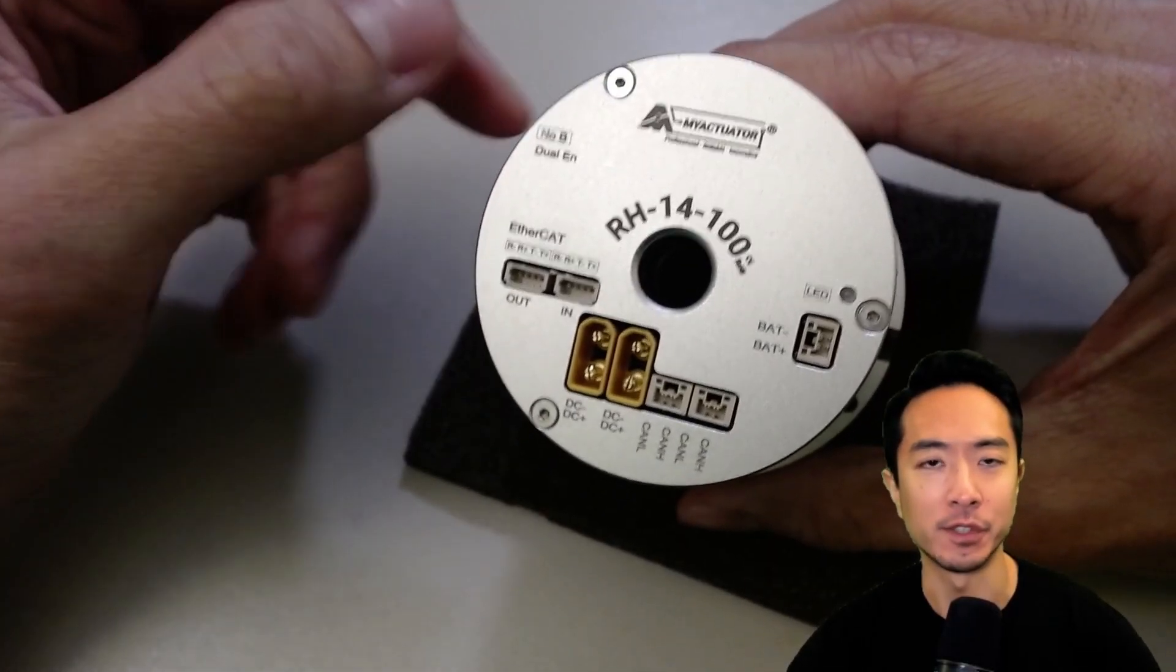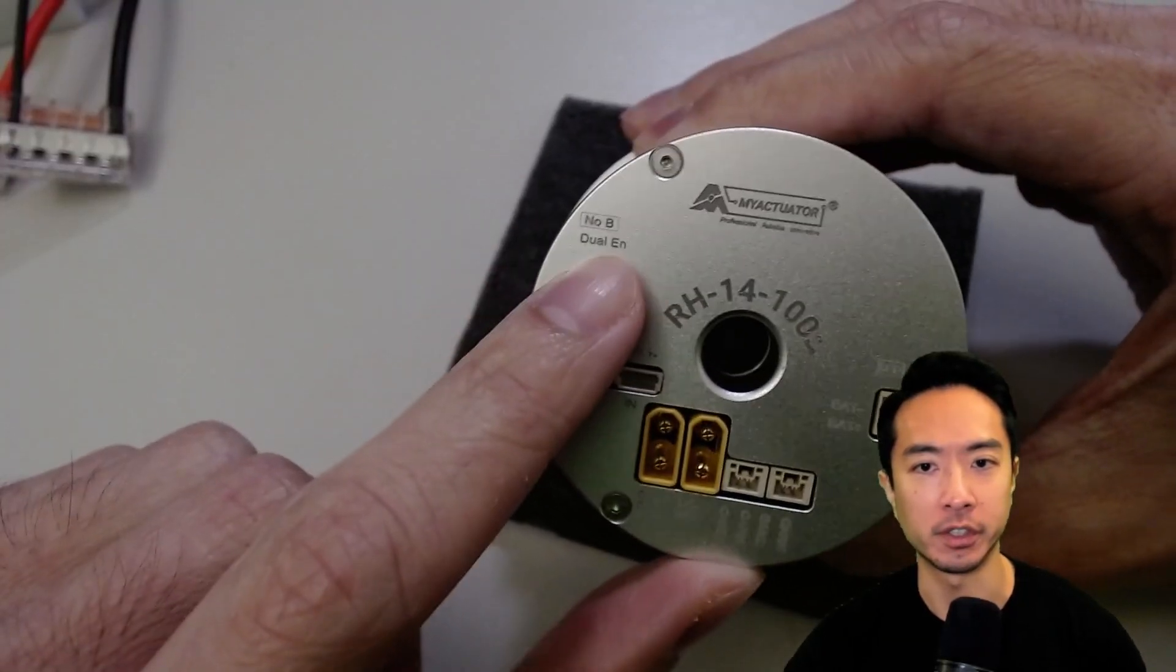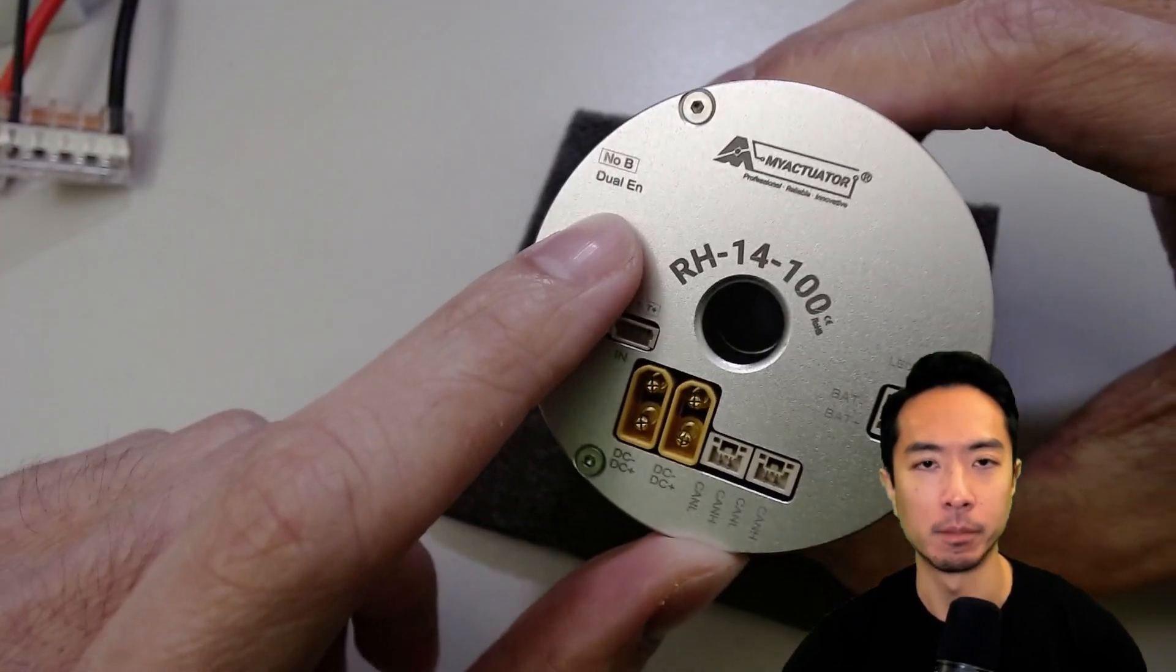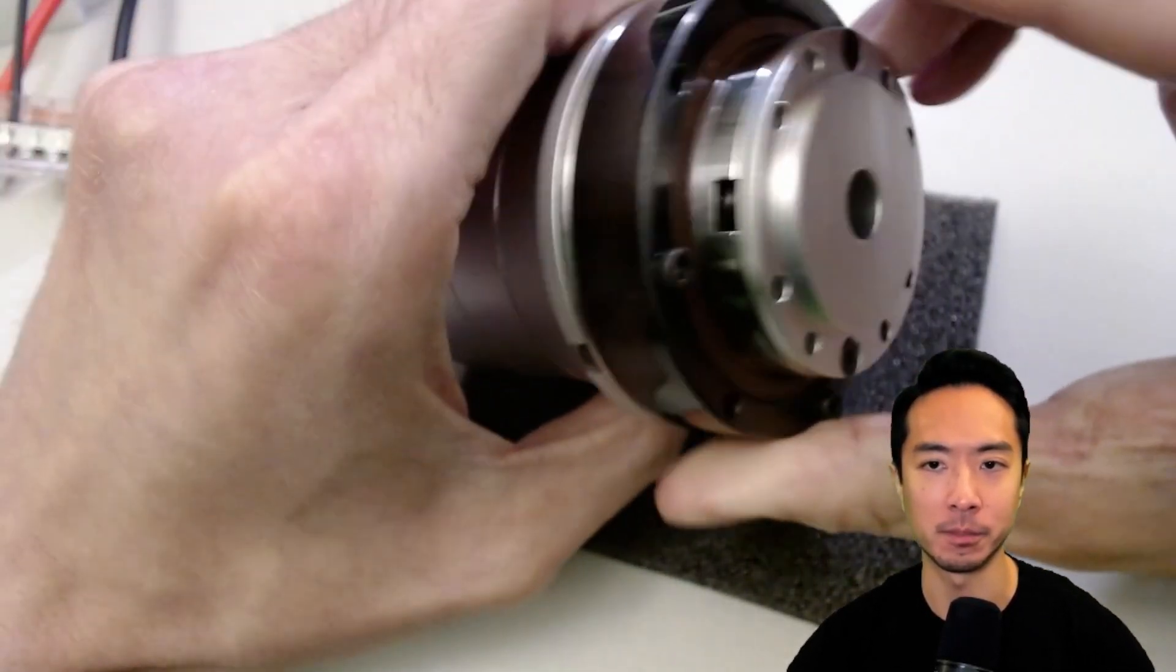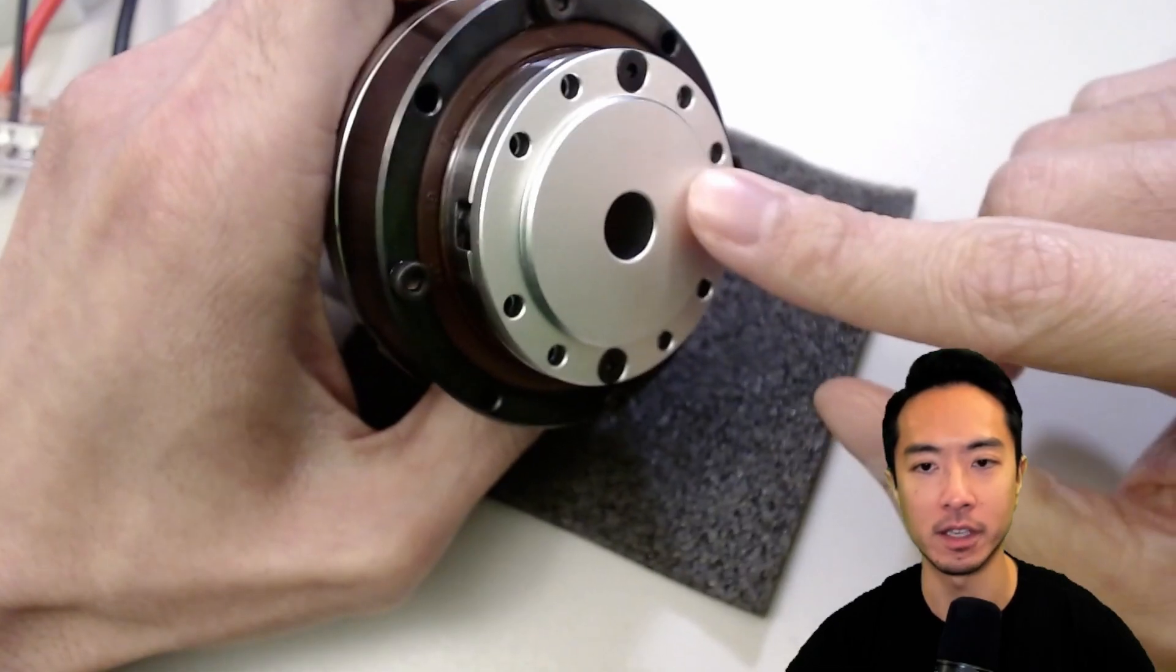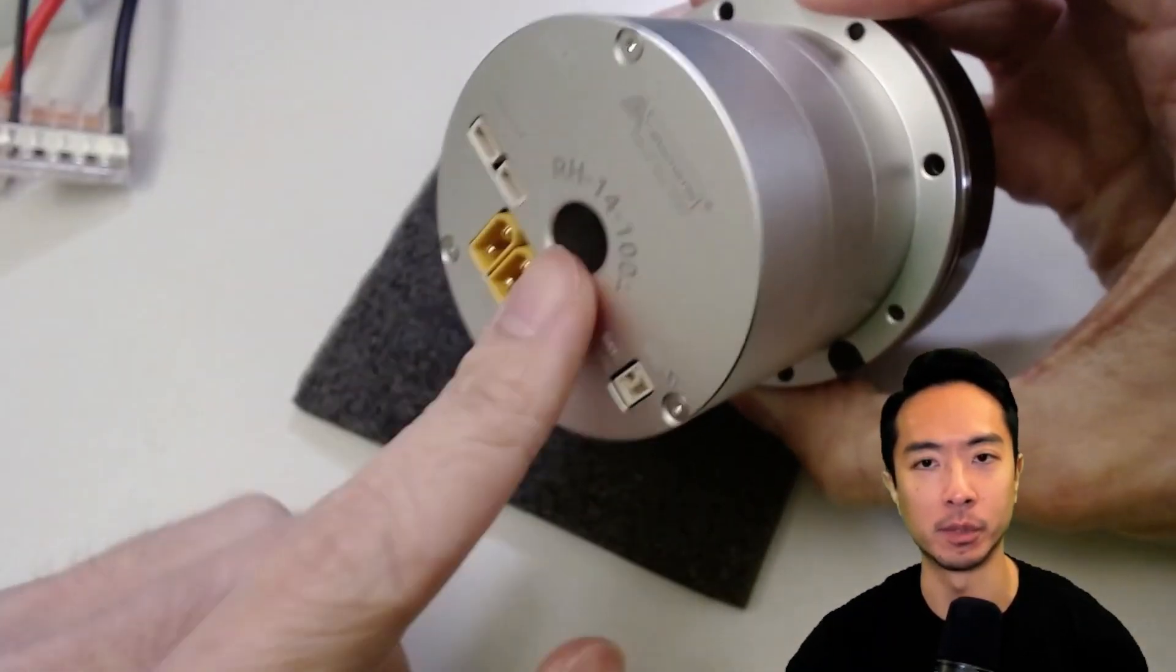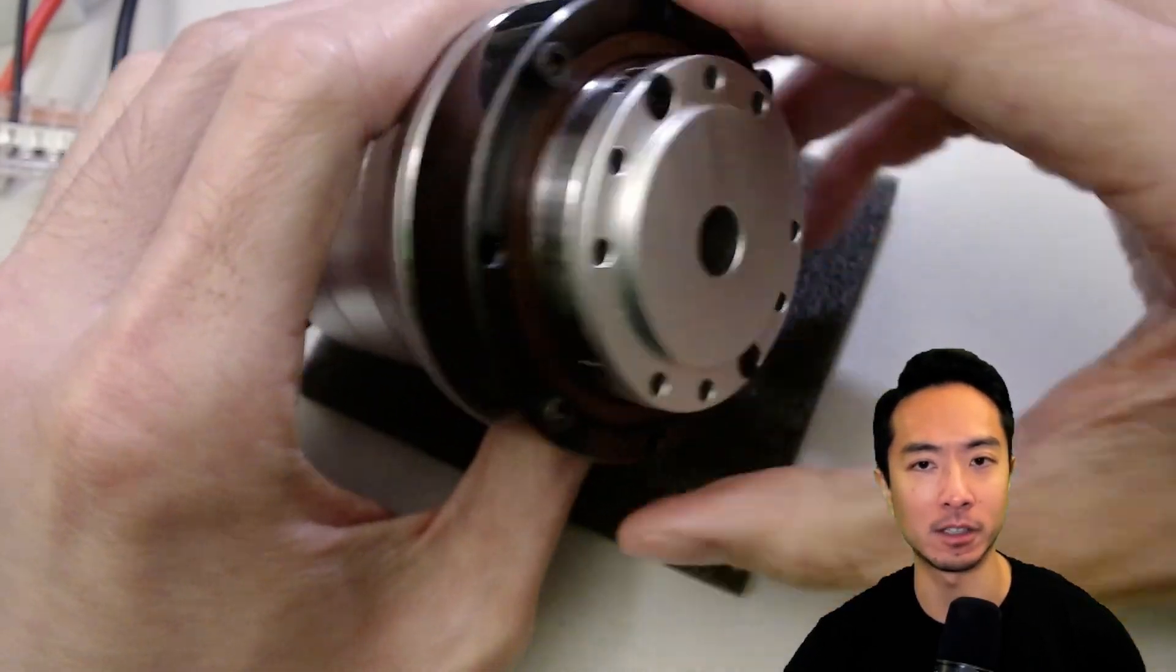So another really nice feature about these actuators is that it's dual encoder. You can see it's labeled here, dual EN. But what's nice about dual encoders is that if you have certain control algorithms where you're interested in the output location, typically there's an encoder for controlling the motor and then another encoder for controlling the output.